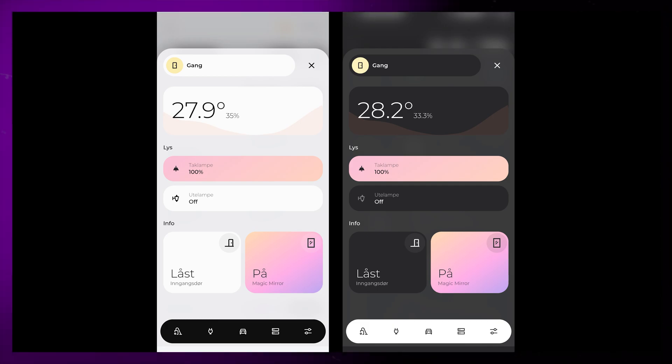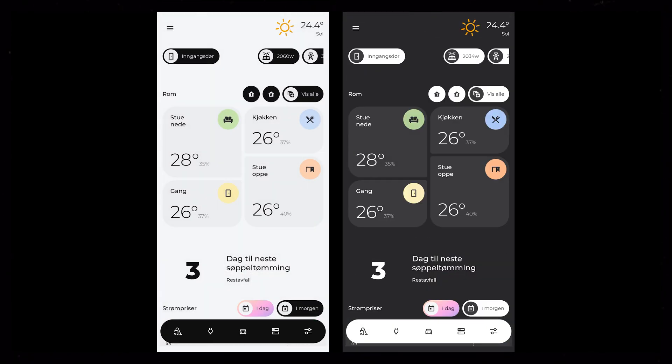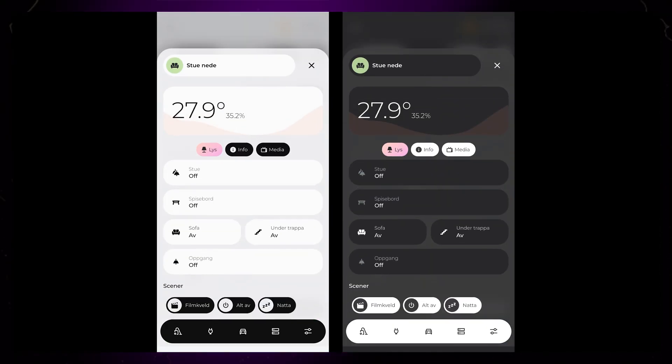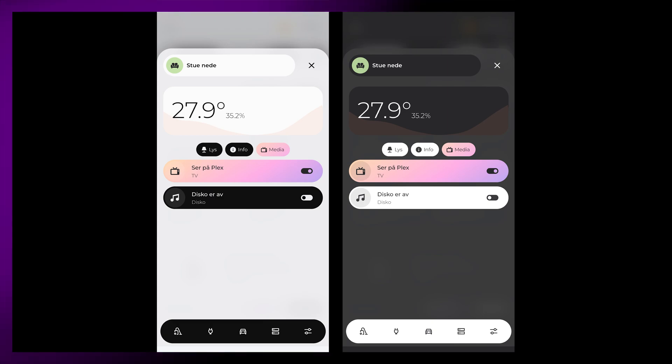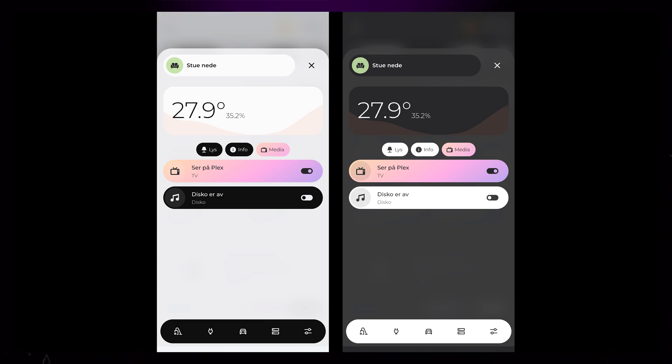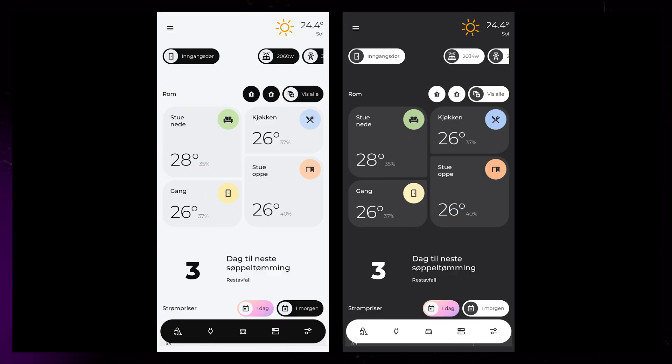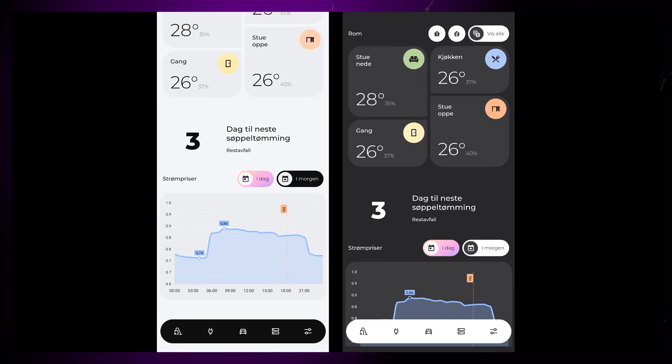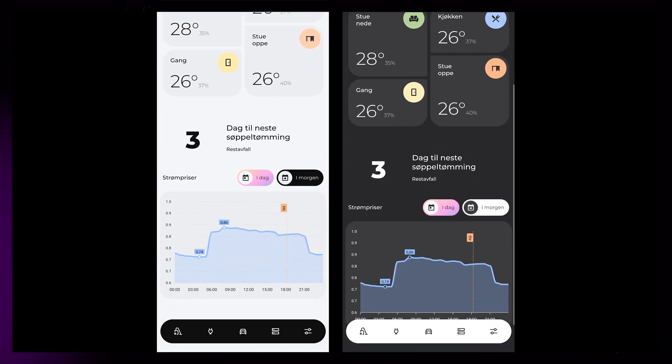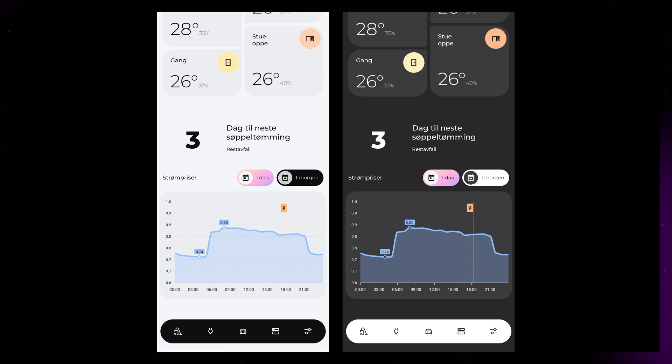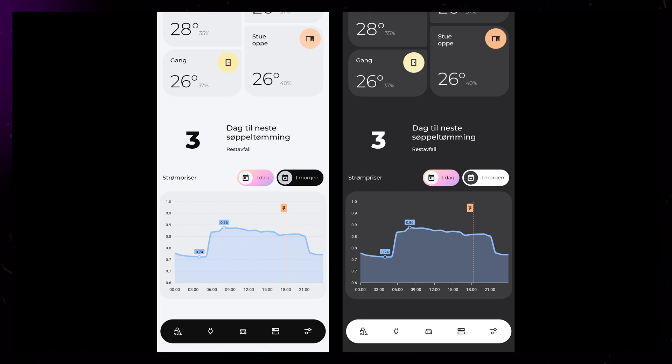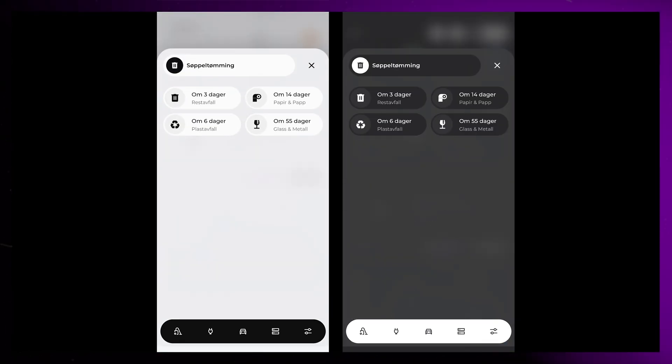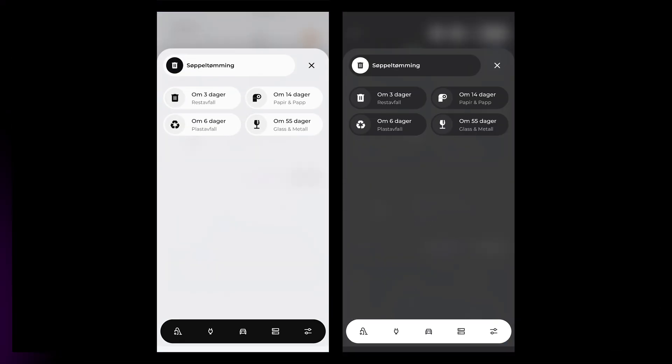For example, our living room has controls for the media player and TV. I'm still planning to build out the media control cards better, and we'll probably make a video about that. Below the rooms, we have a small section about garbage collection. This also works as a design element to break up the layout a bit. Clicking on it just opens a pop-up with more detailed information.